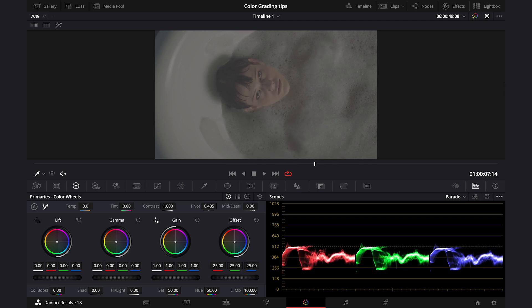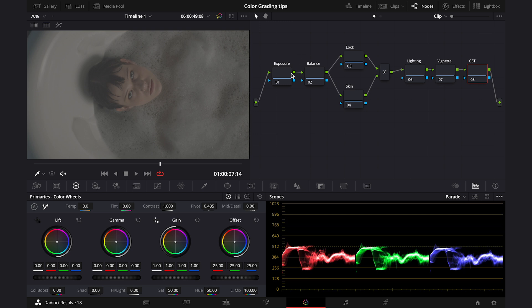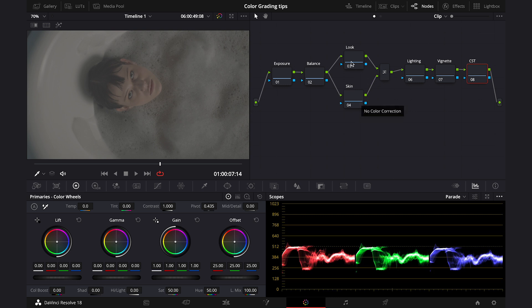But let's minimize this view and let me show you my node tree. It's a very simple node tree and it contains the steps I take most of the time while grading. First we have two primary nodes, balance and exposure, as this is how we prepare the shot for more advanced adjustments. Then I've got two layer nodes and this is how I like to isolate the skin, so then I can create a look quickly without affecting my well-balanced, previously, skin tones.